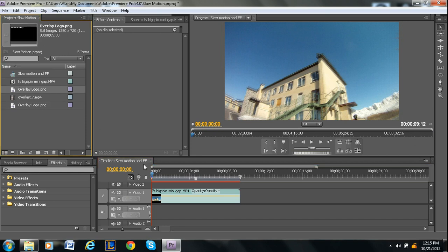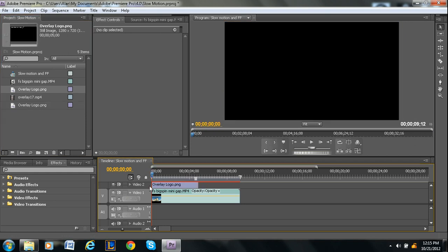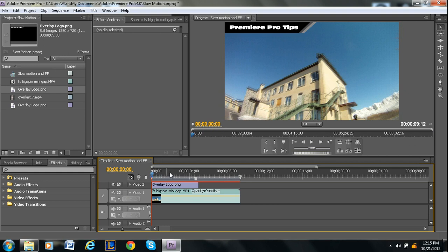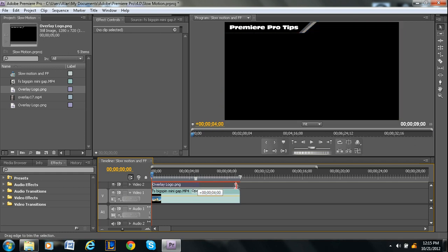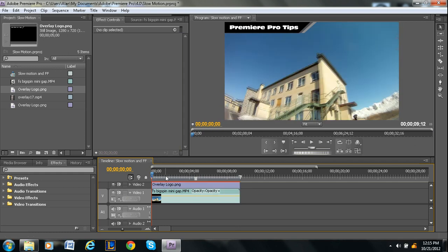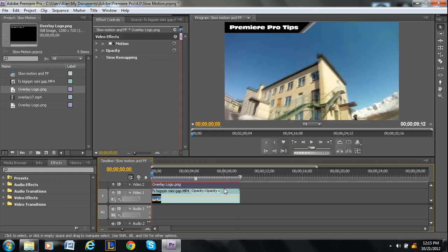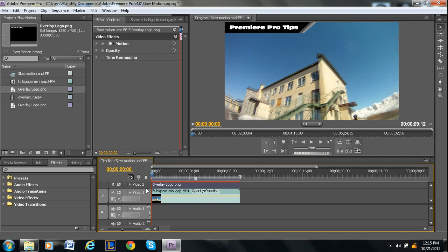So I wanted a logo to be at the top of your video, like right here. This is one that I made just in Photoshop, it just took me a minute. So what I could do is I just placed it on video 2 because video 2 is a layer above video 1.